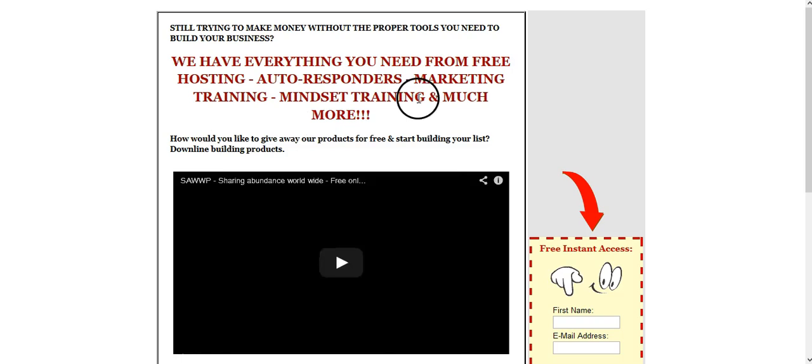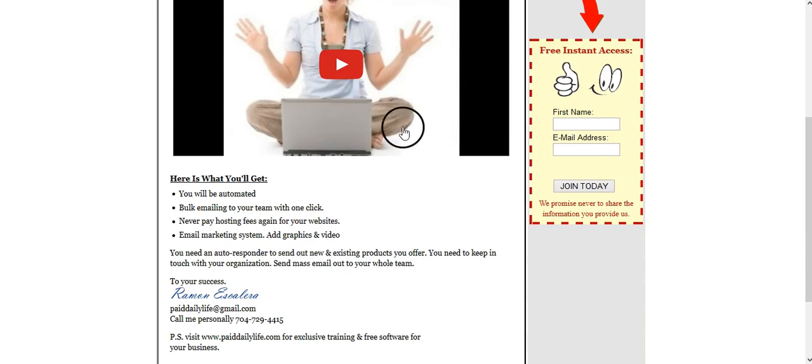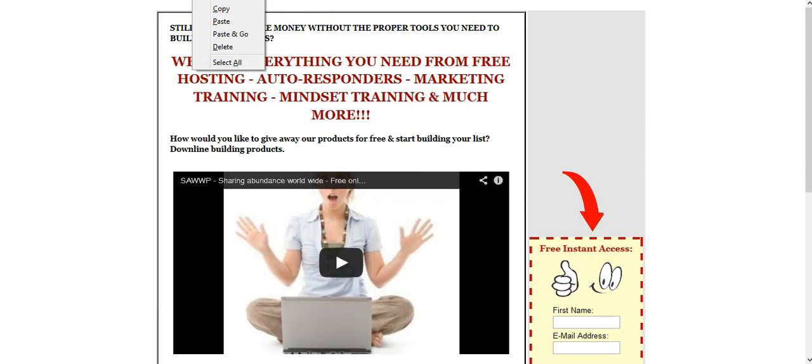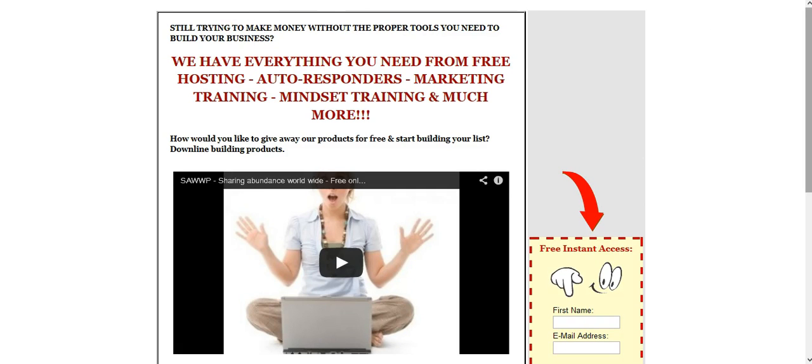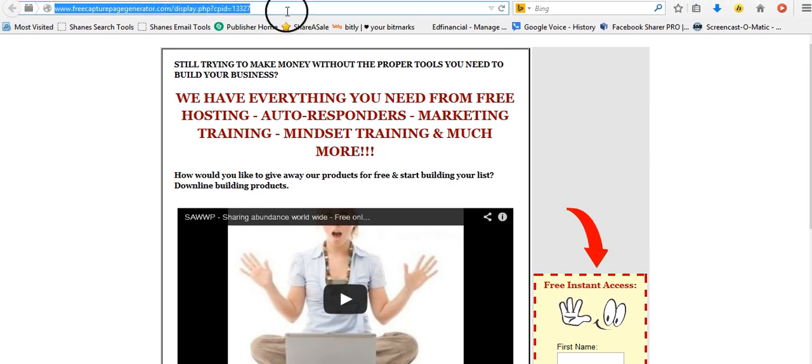So once you click on it, say here, here you go. Now it'll look something like this. Now you got your capture page, all you have to do is copy the link that's up top. Let me show you exactly what I mean.